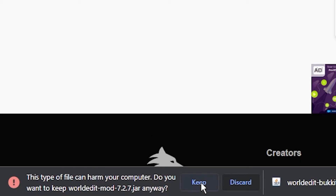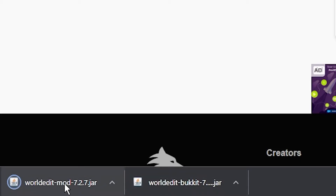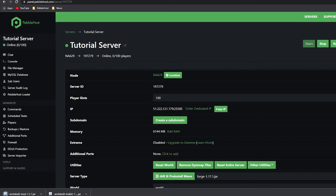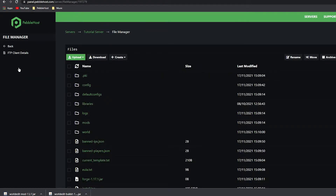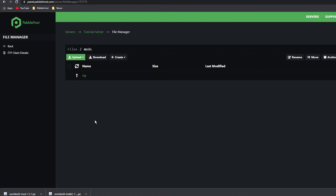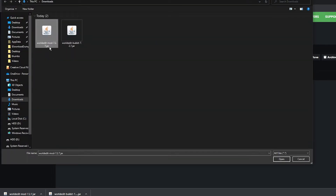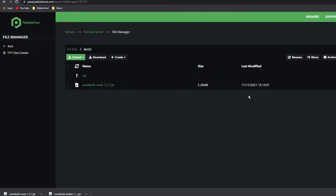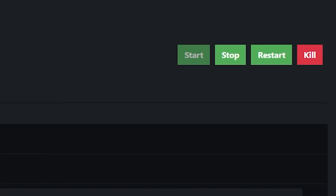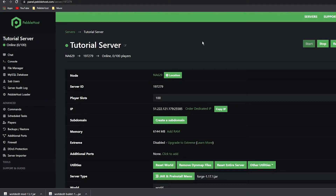Once the WorldEdit mod is downloaded, go back to PebbleHost, back to File Manager, and this time go to the mods folder instead of the plugins folder. Click Upload, select the file, and upload the WorldEdit mod. It will start uploading — and there we go. Once again, simply restart the server.